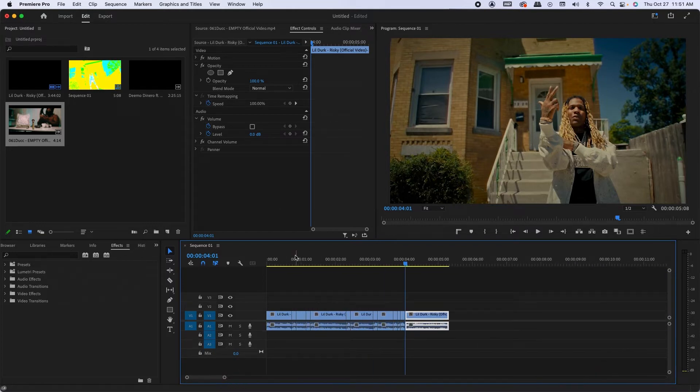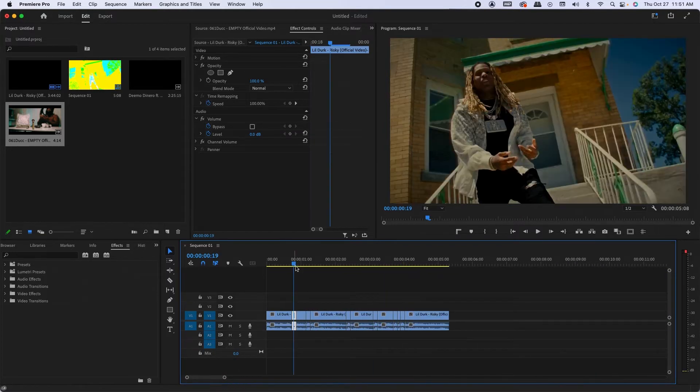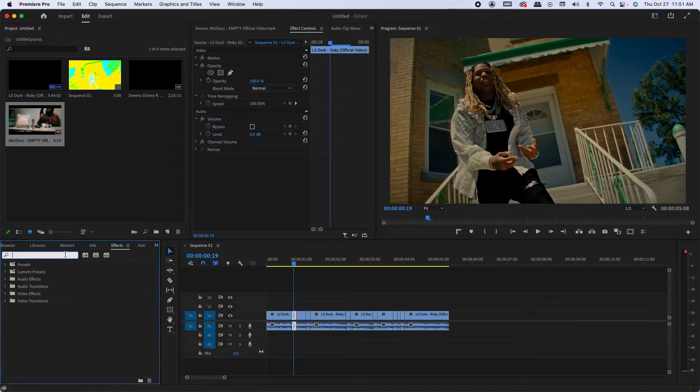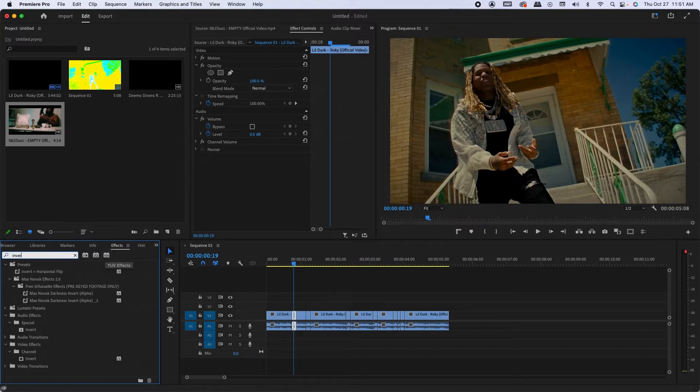And what you want to do is go to the cuts. You want to search invert.